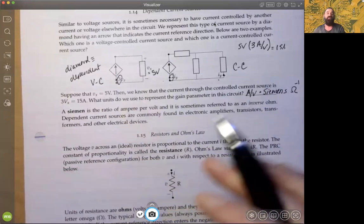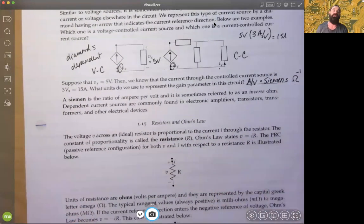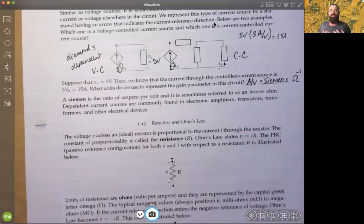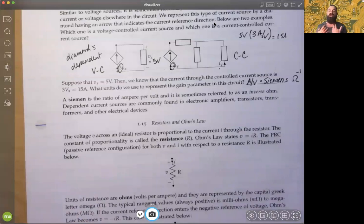Siemens is a ratio of amperes per volt. Dependent current sources are also used in amplifiers, transistors, transformers, and other electrical devices. Now we've covered most of the basics and we're going to dive a little deeper into probably one of the most fundamental circuit elements — the resistor — which makes very important use of energy, especially in heating, amplification, and sound.